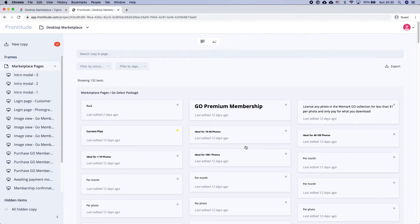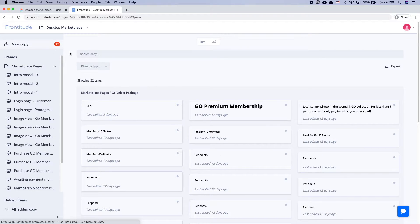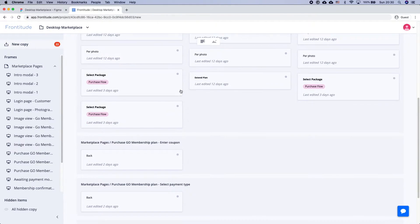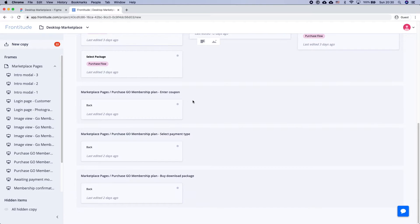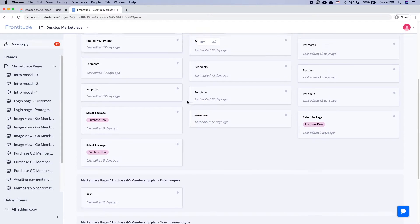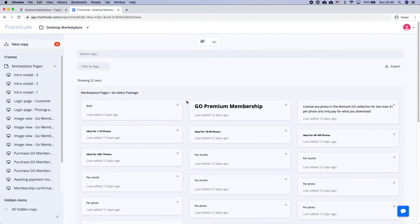Now here comes the fun part — using Frontitude. To see all the new copy I just imported, I can click New Copy in the upper left corner. Now all the project's new copy is visible. Yet when all the copy is just listed like this, I can't easily tell what each text is.